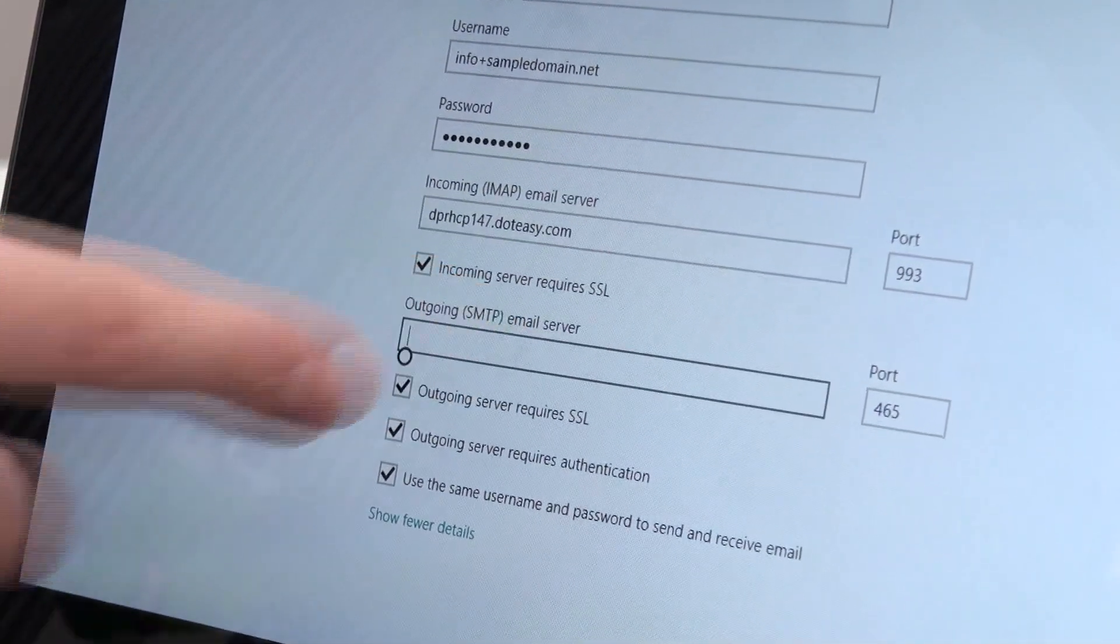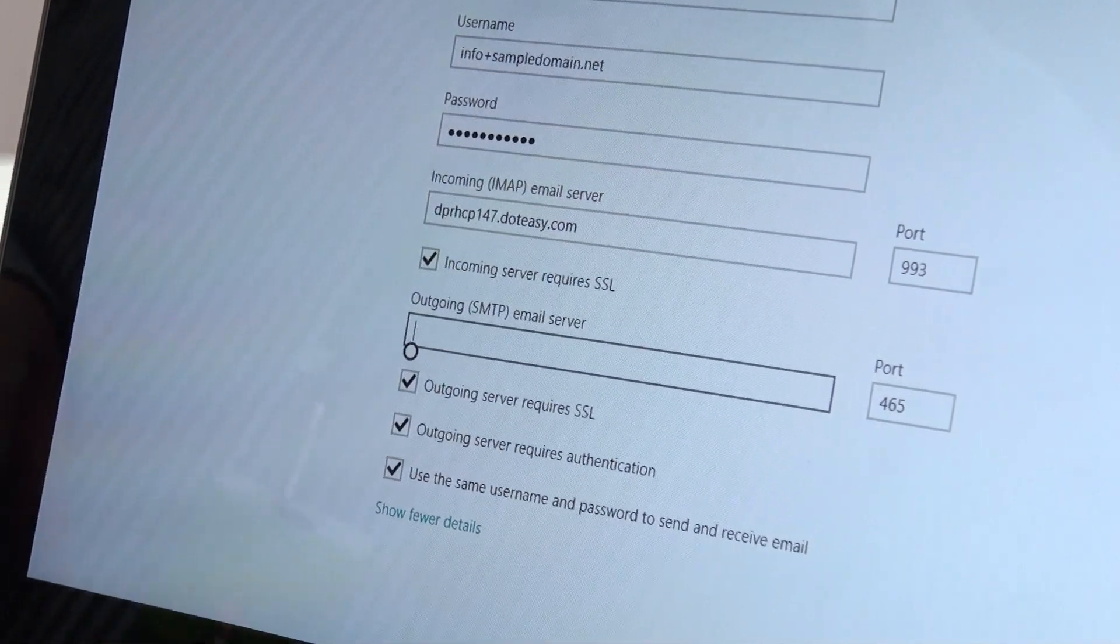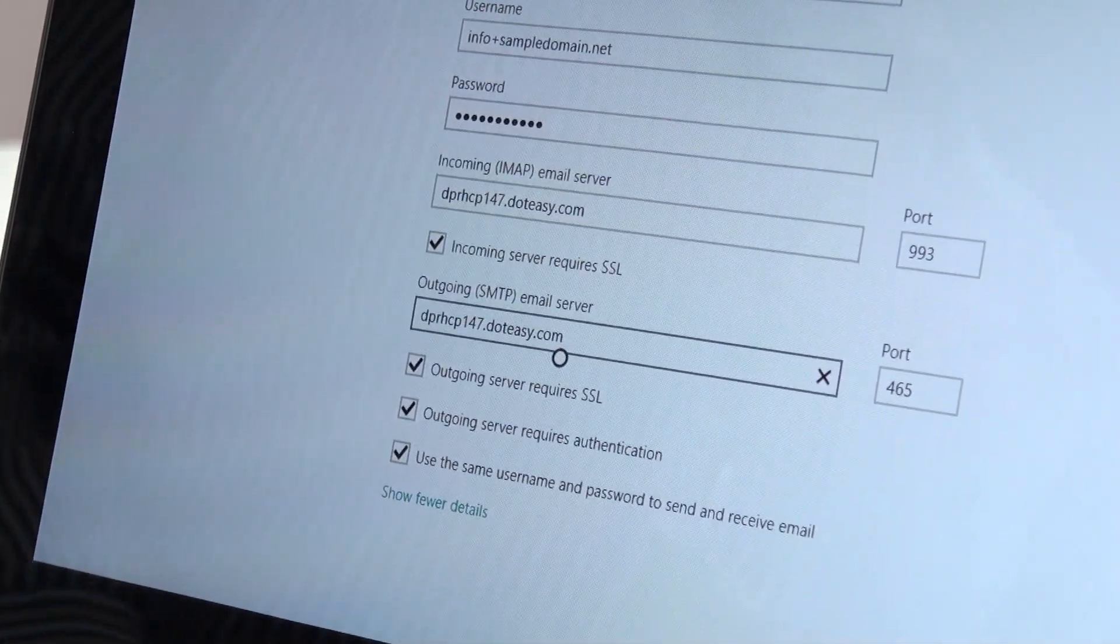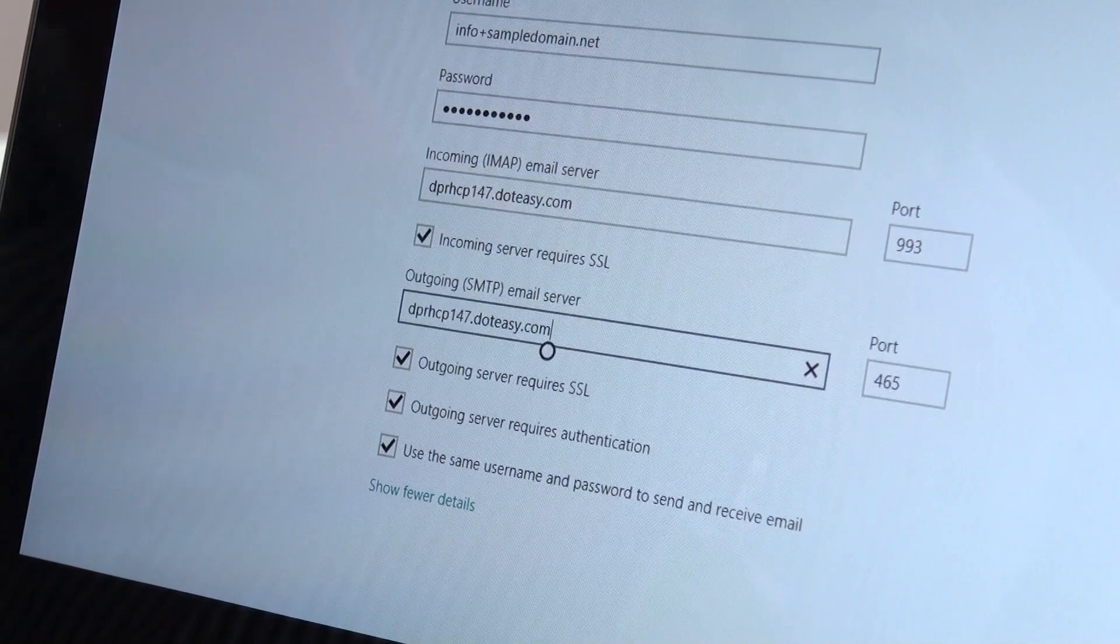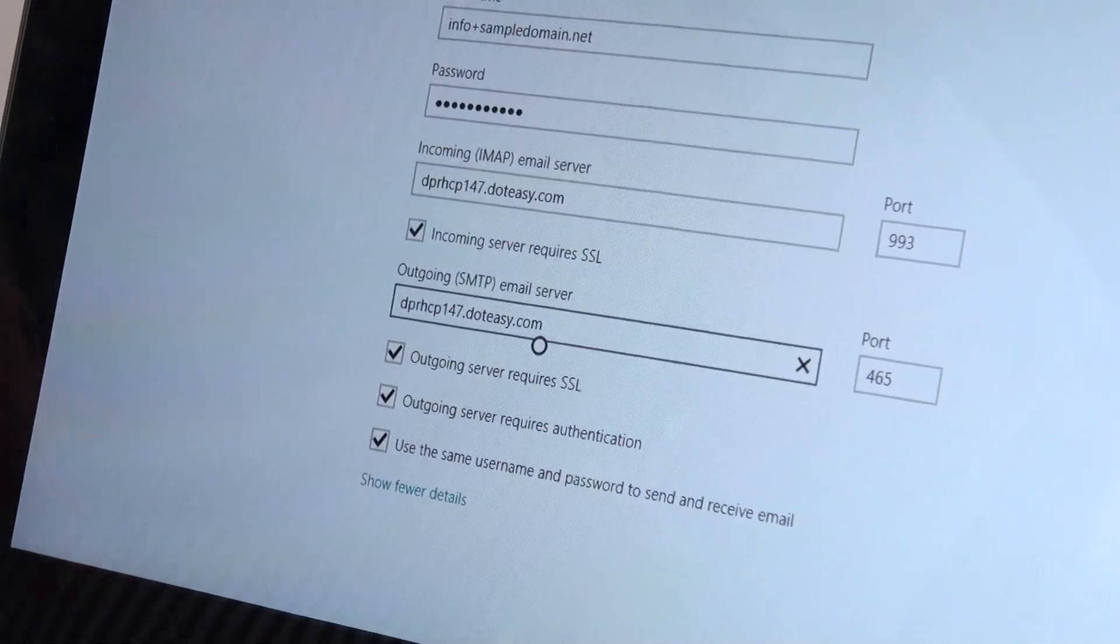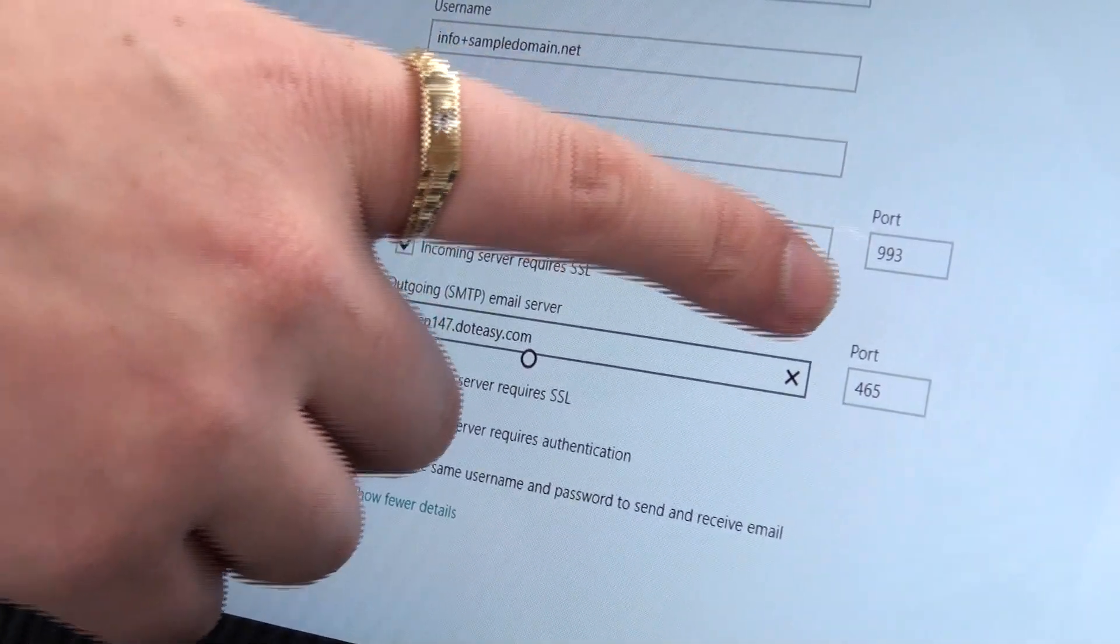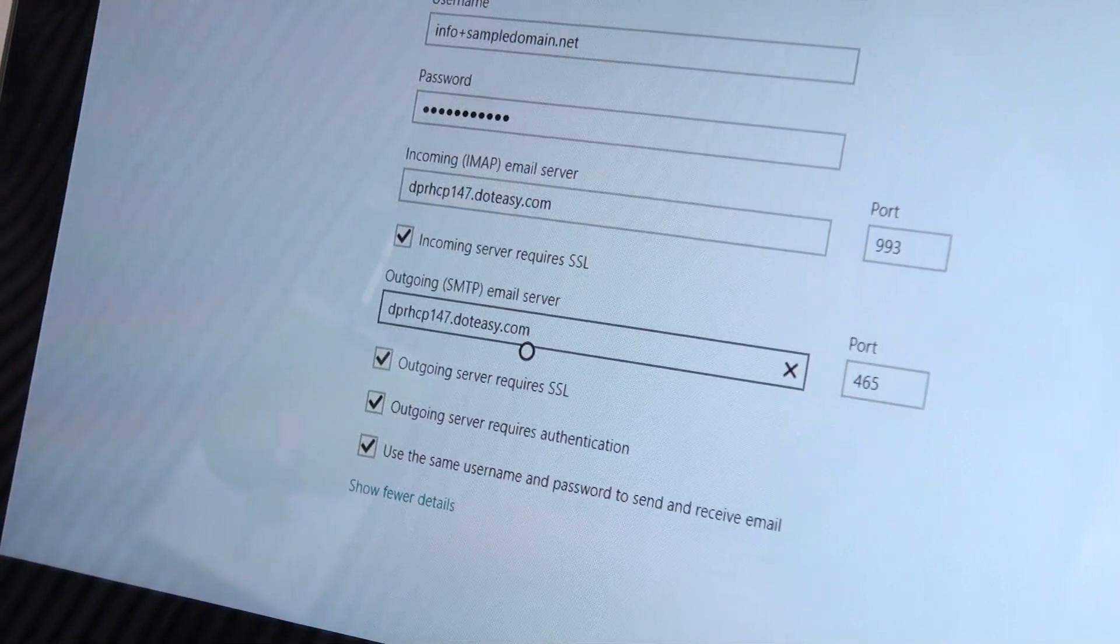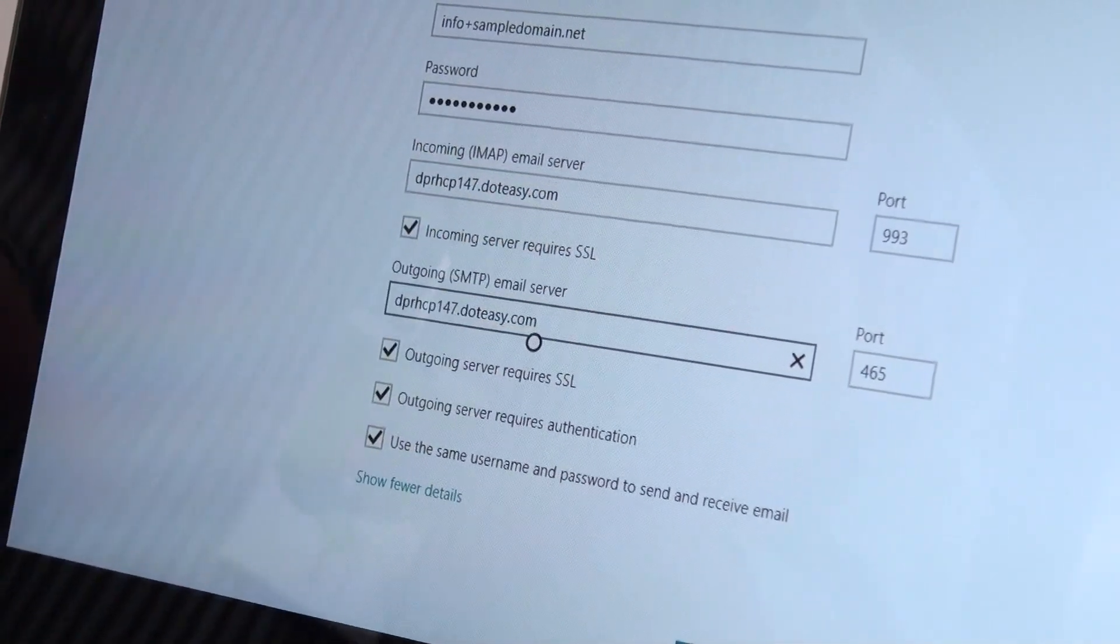Now because we like to keep things simple here at .easy, we keep it as the exact same thing for the incoming and the outgoing server. The only difference you're going to see between these two is the port numbers. So the incoming should be set to 993. The outgoing should be set to 465.